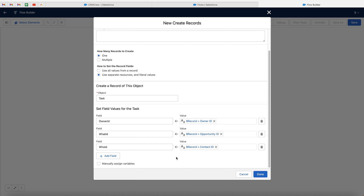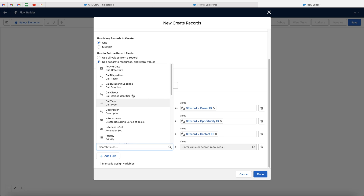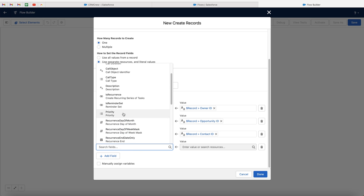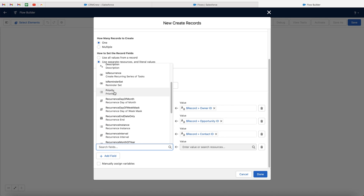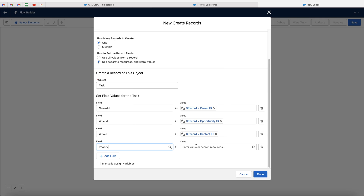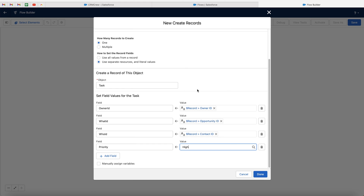If we go to add field again, we can go ahead and assign different information. In this particular instance, maybe I want to set the priority of this particular task as being high. So I've selected the priority field from the task, and then go ahead — as you can see, you've got three values from the pick list. In this instance, I want to have it as high. So go ahead and just press high. Super simple.